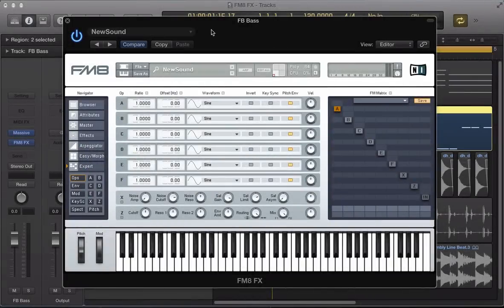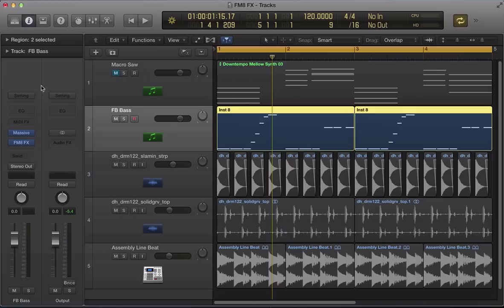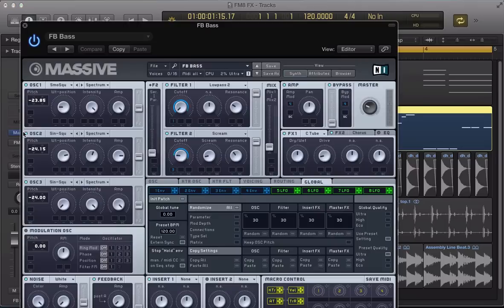In this tutorial I'm going to be looking at setting up FM8 as an insert effect and some of the options we have on offer once we set up as an insert effect to kind of shape another sound, be it like a synth sound or an audio sample drum sound or whatever. So I've got this, if I mute this FM8 effect,